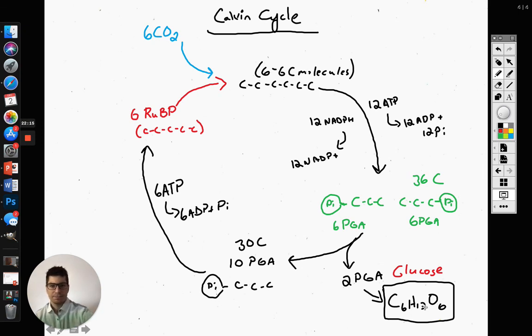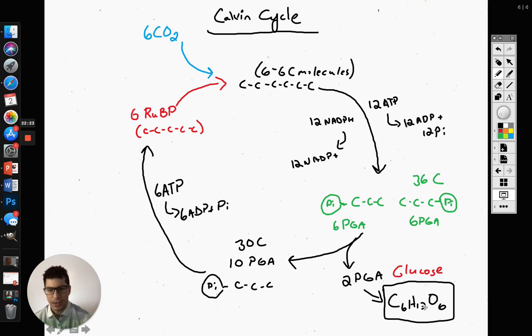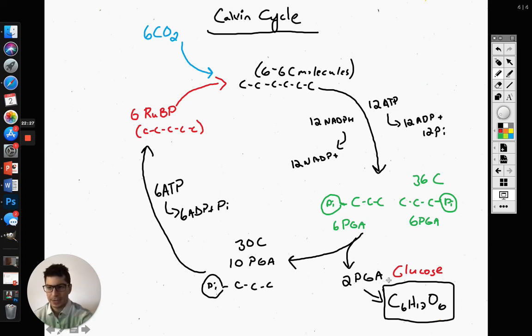And that is our Calvin cycle. That is it for today. You guys can review all this tonight, and then next time we'll go over the formal notes with all the steps away from the picture.